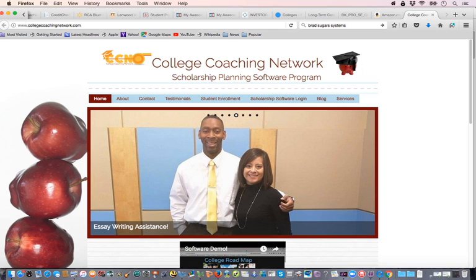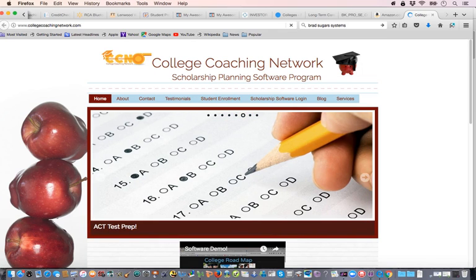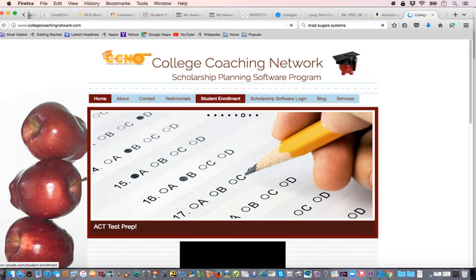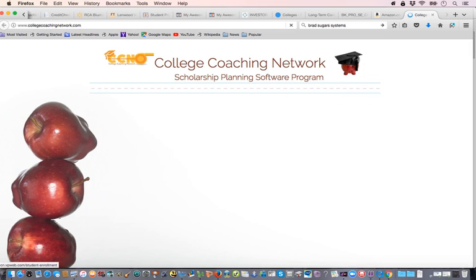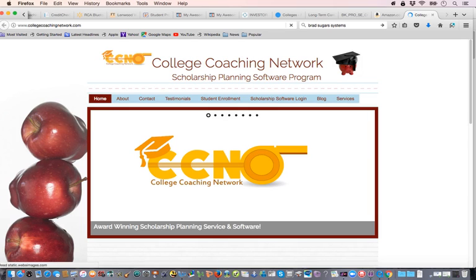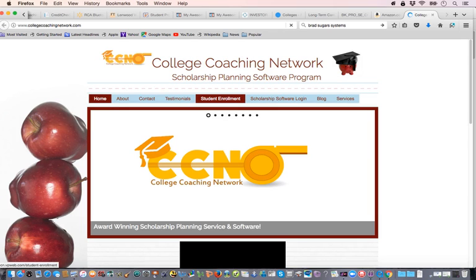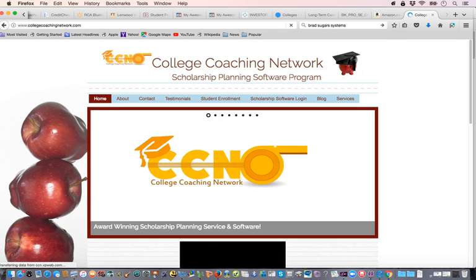I may need to refresh that. Now it's taking you over to the student enrollment page. You'll see here that you're going to have access to fill out the information to go ahead and enroll.